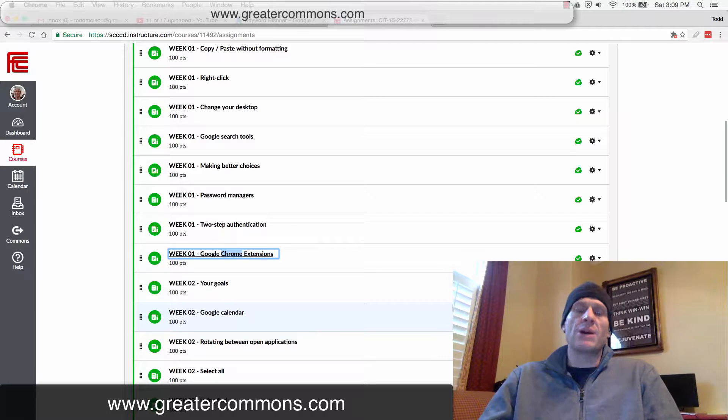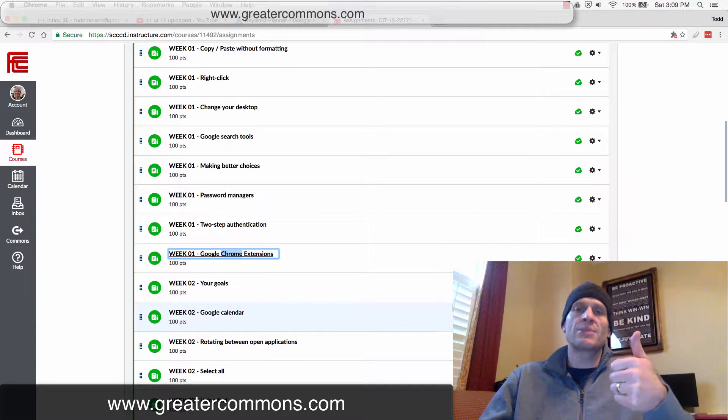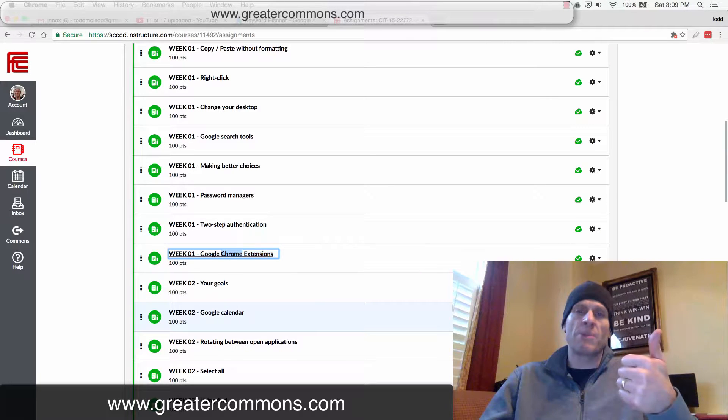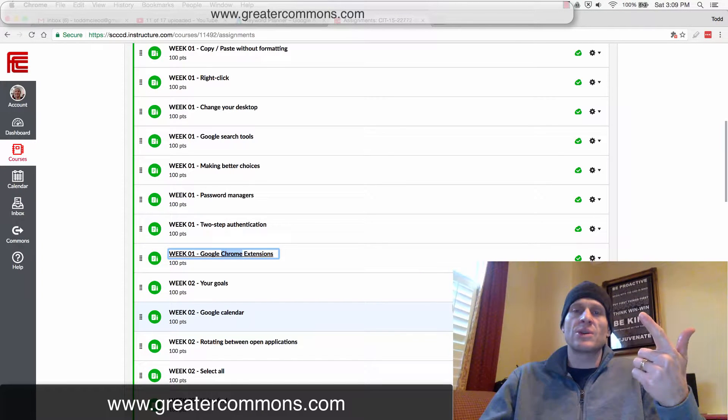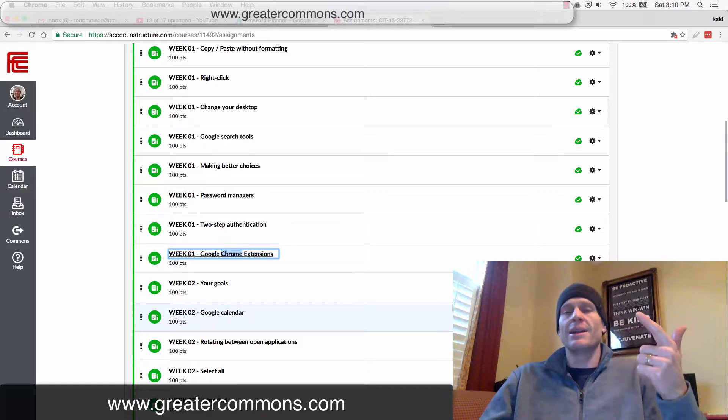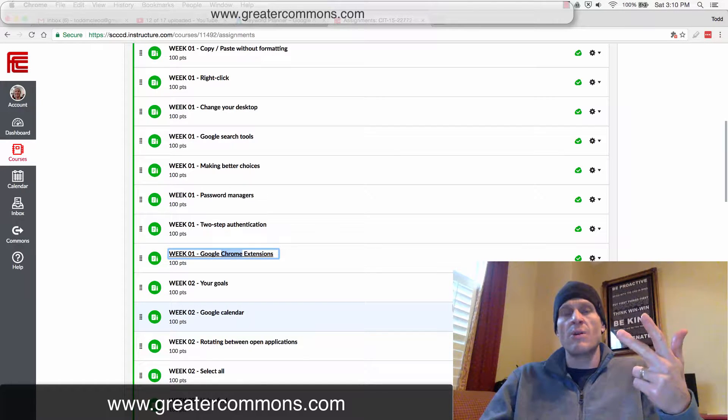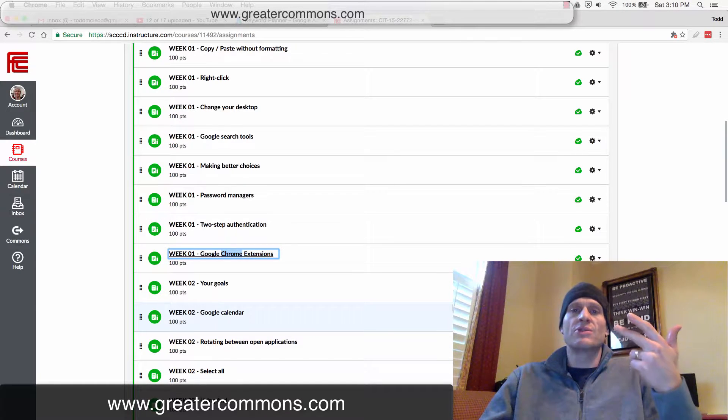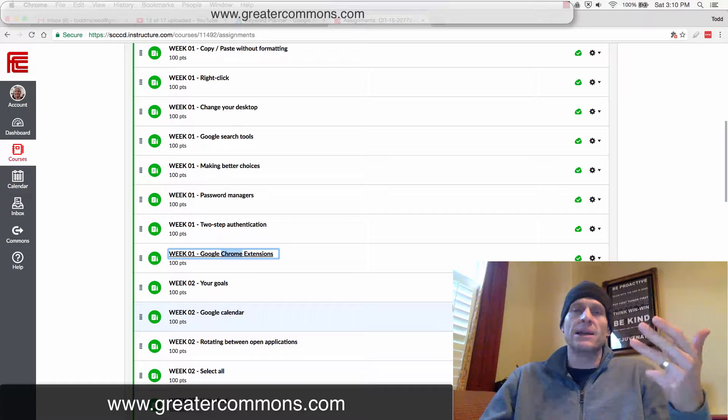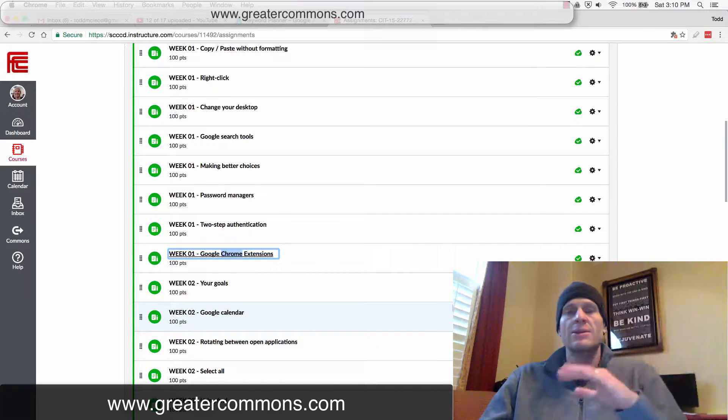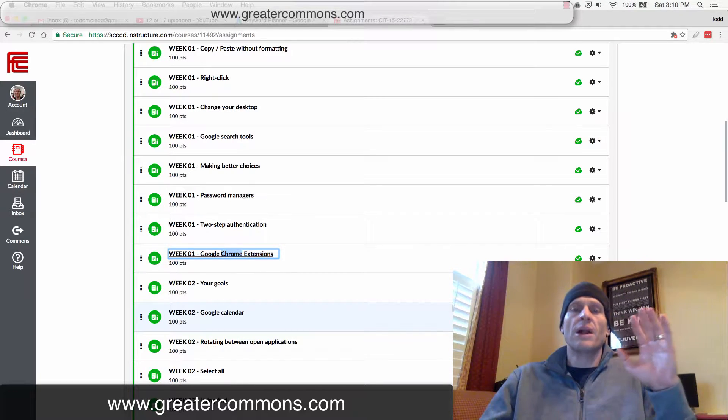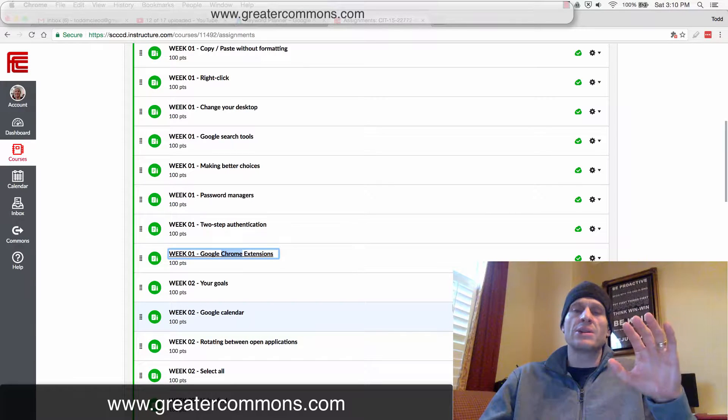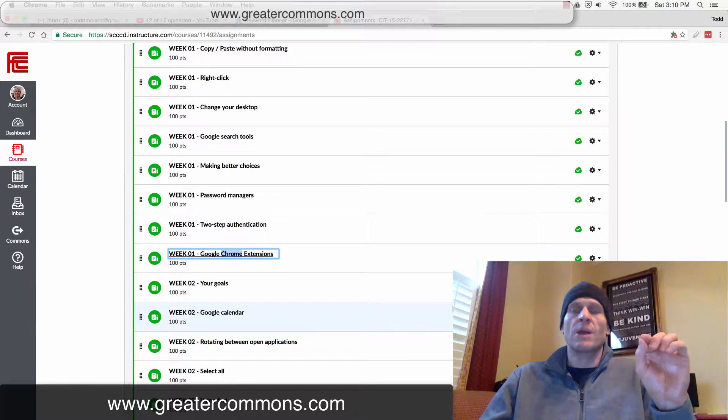There's different browsers that are out there. Internet Explorer is totally old school, that's by Microsoft. Microsoft also has a new browser called Edge. Then Google has Chrome, there's Firefox by Mozilla, and we also have Safari. There's other browsers too, but by and large the browser that I recommend is Google Chrome.